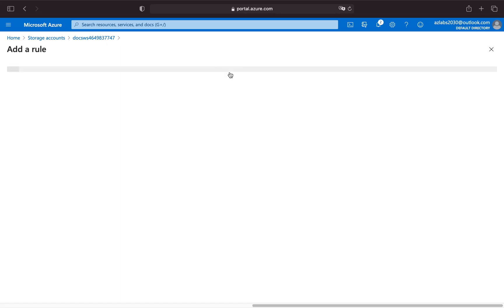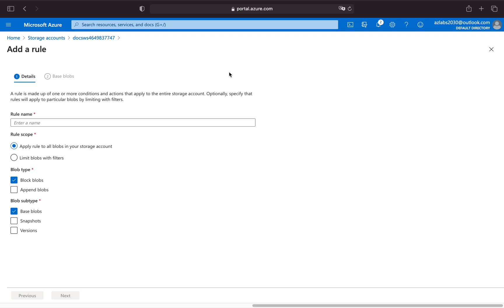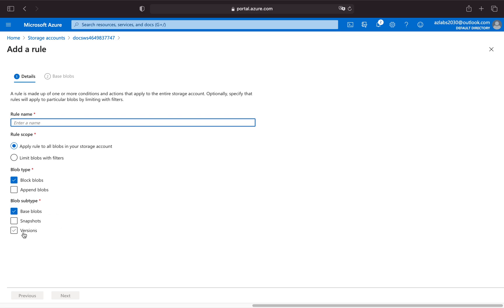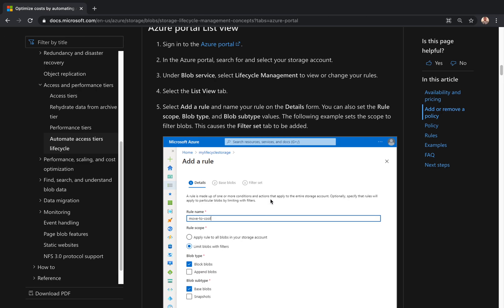If you click on add a rule, you see that a rule is made up of one or more conditions and actions that apply to the entire storage account. Optionally, specify that rules will apply to particular blobs by limiting with filters. If you need advanced options, you go with the filters. First, before we look at rule scope, apply rule to all blobs is the most basic one. If you want filtering, you just go with limit blobs with filter. Now blob type, so this feature is available to both block blobs and append blobs. Note that page blobs is not even listed here. And blob subtype, you can use this feature for base blobs, snapshots, even versions.